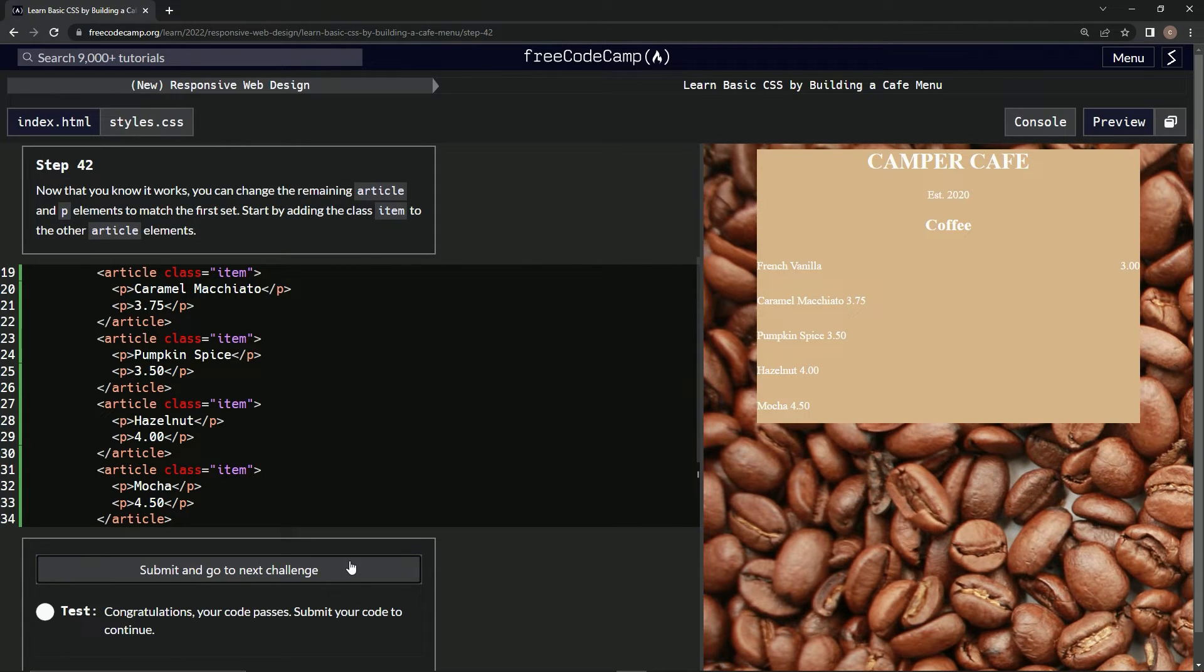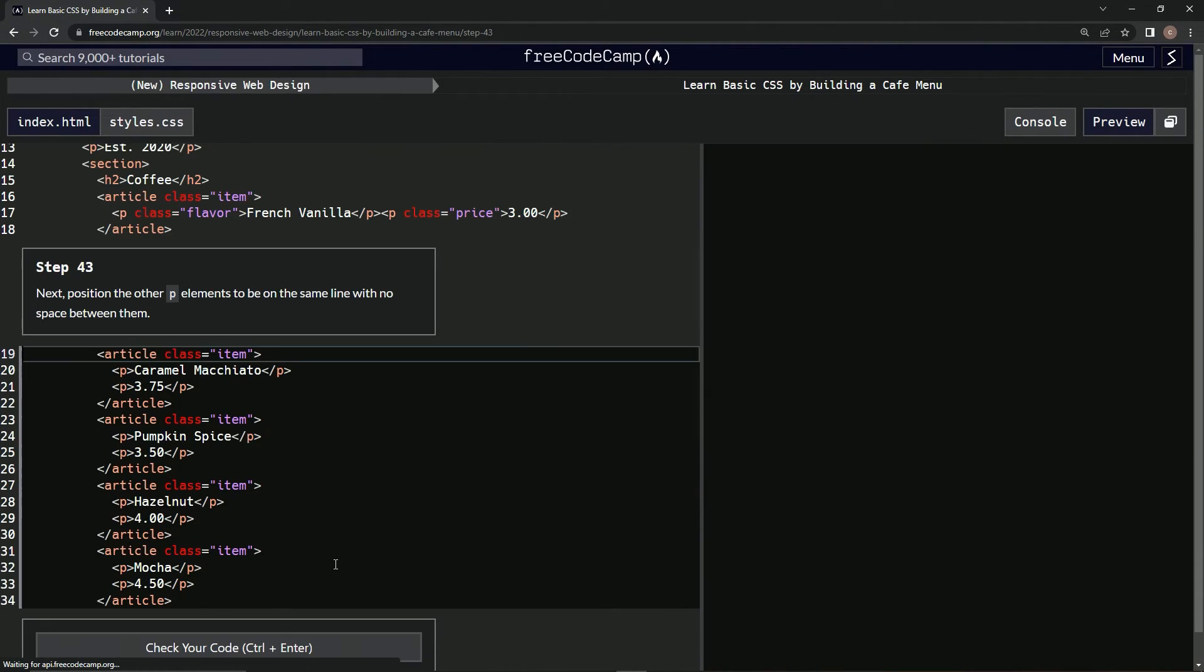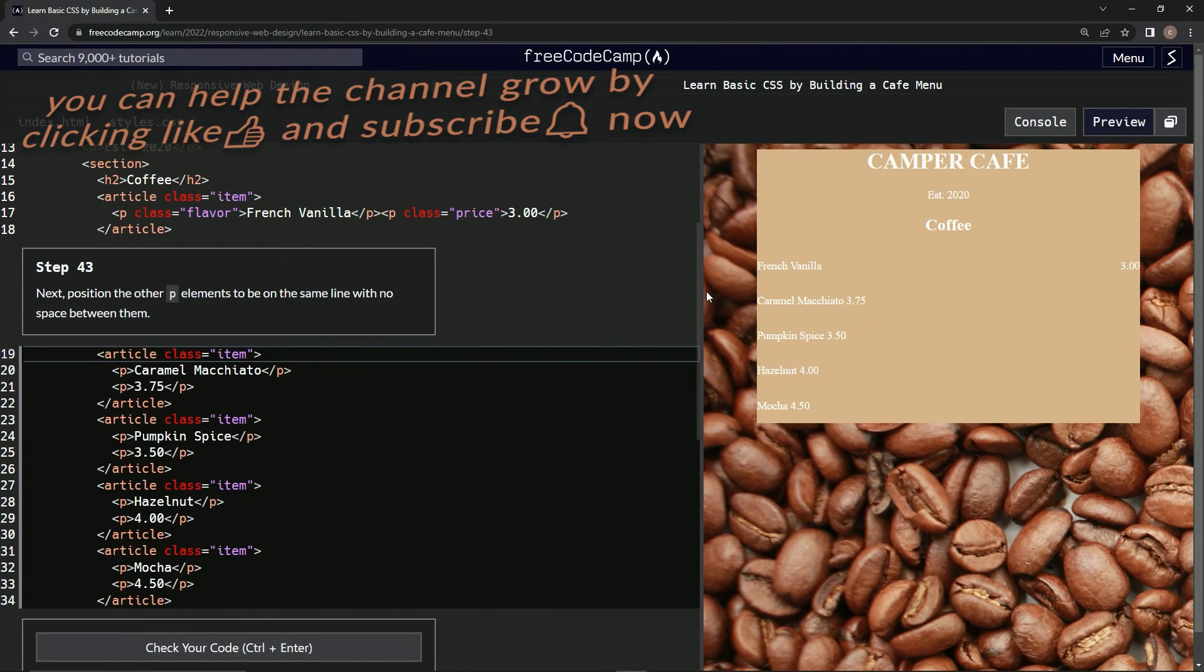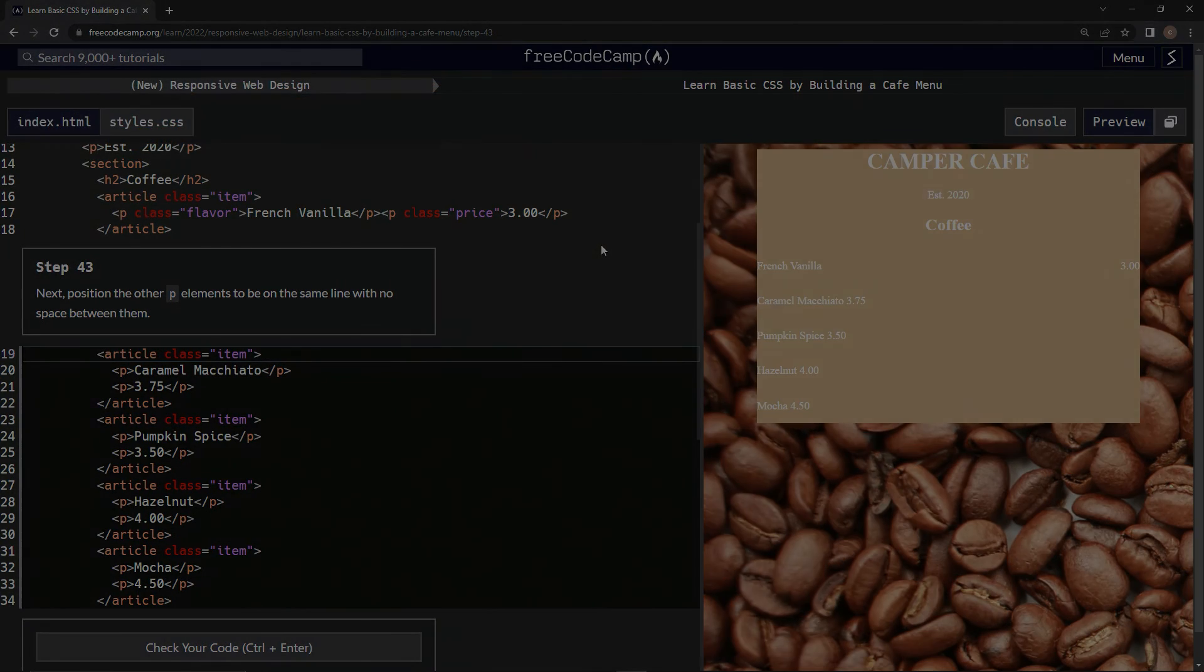All right, cool. And submit it. And now we're on step 43 and we'll see you next time.